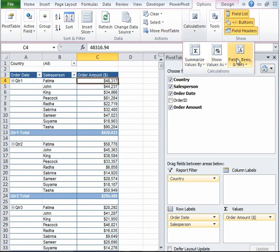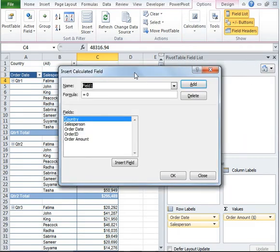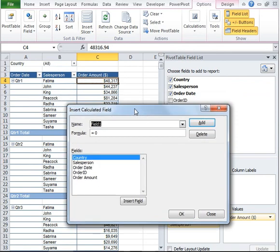Now let's go ahead and click on Calculations drop-down under Options and then click on Fields, Items, and Sets. In that, there's something called Calculated Field. Go ahead and select that.